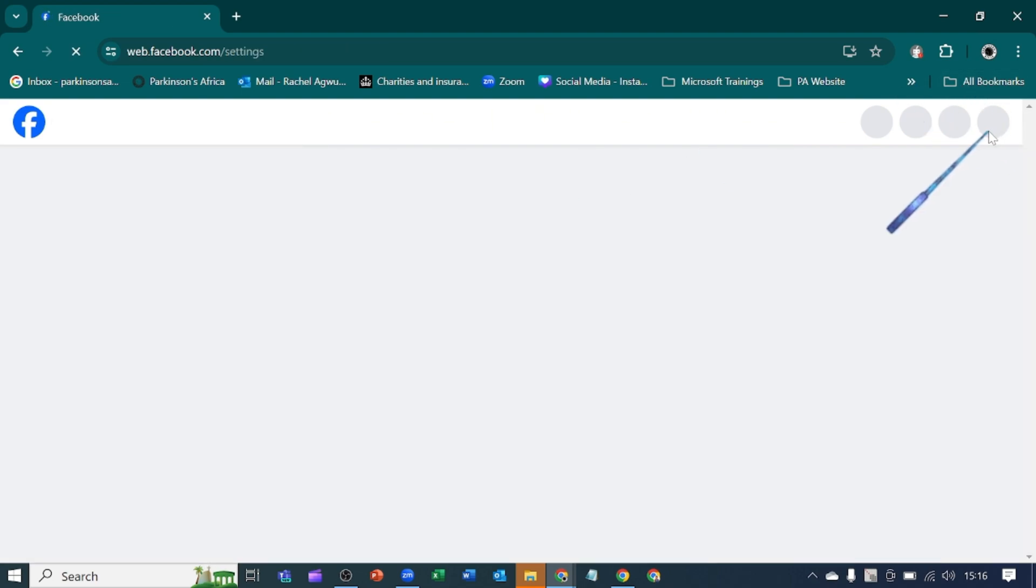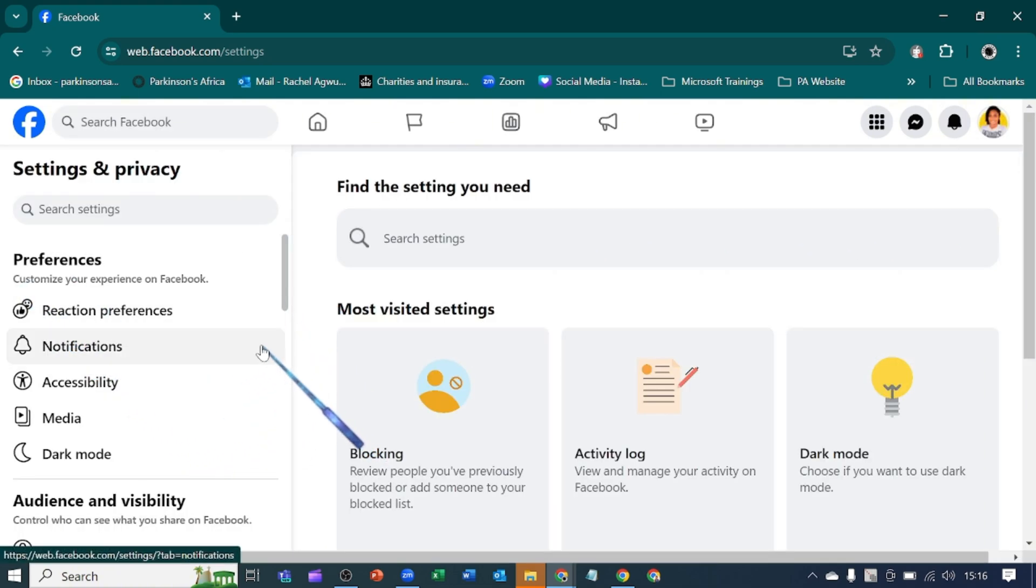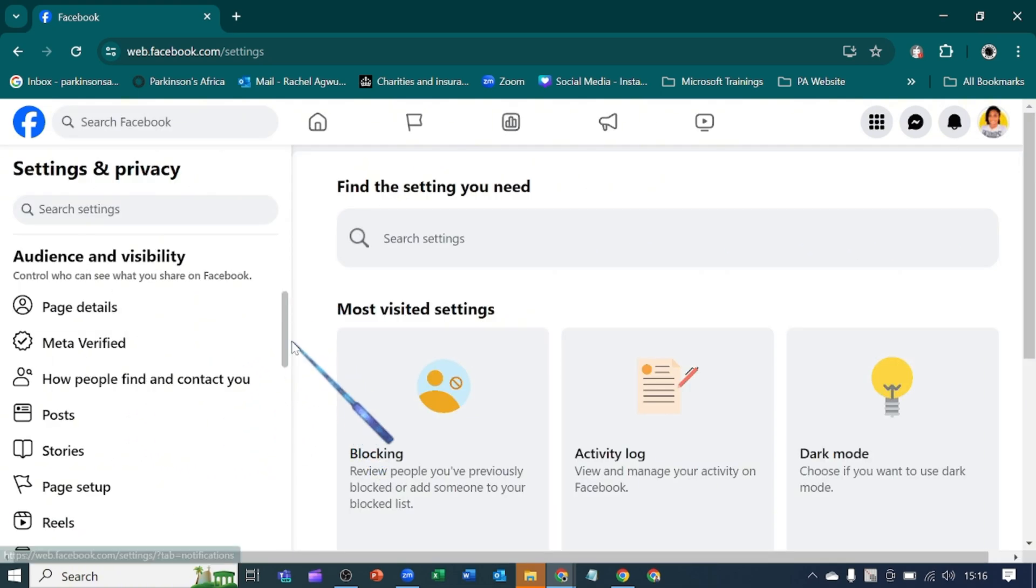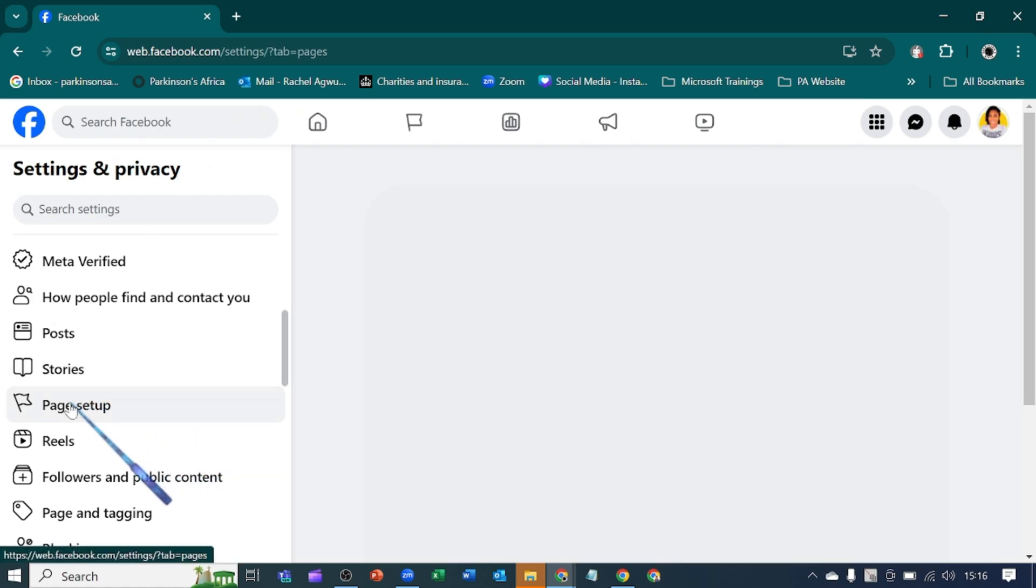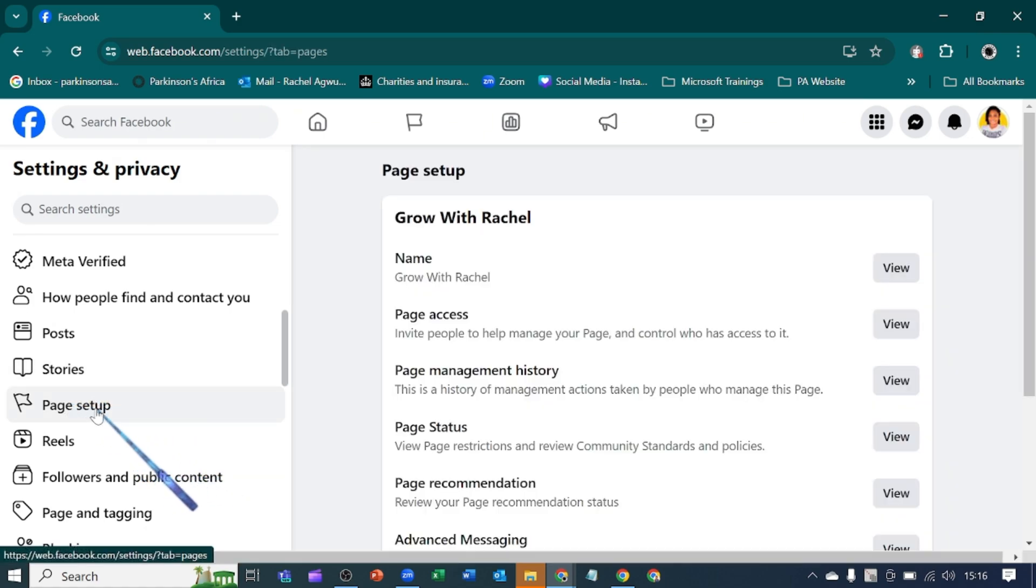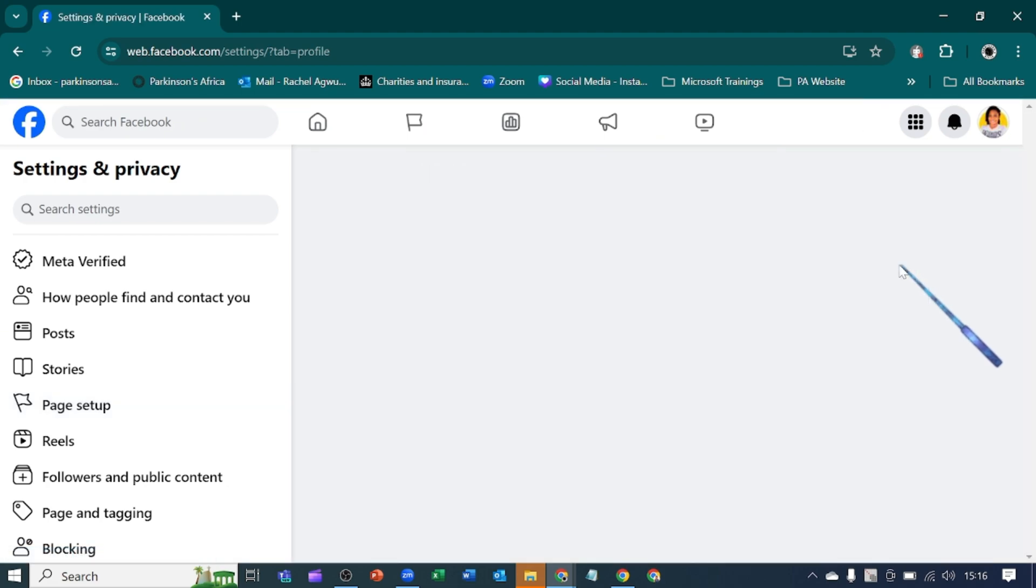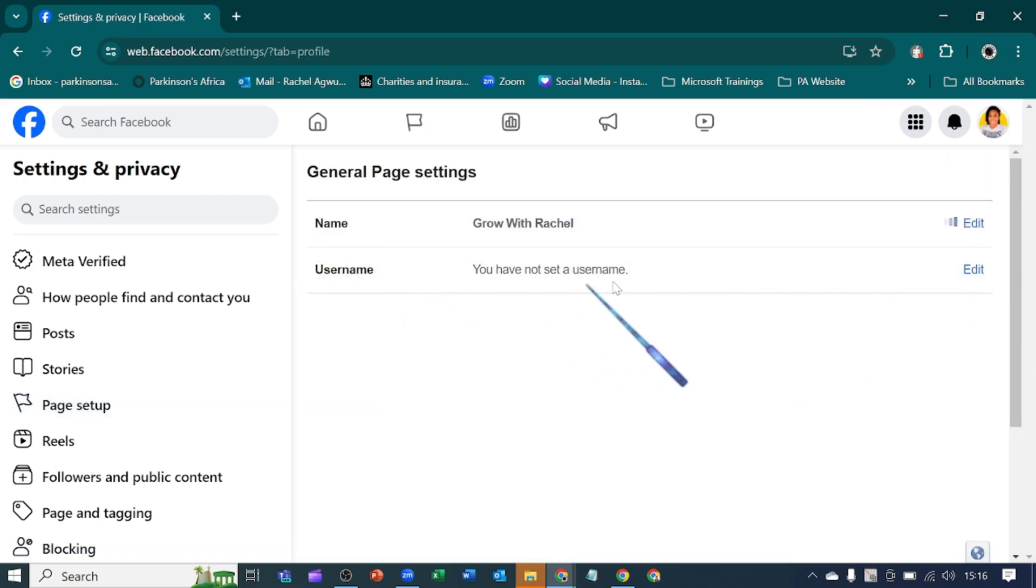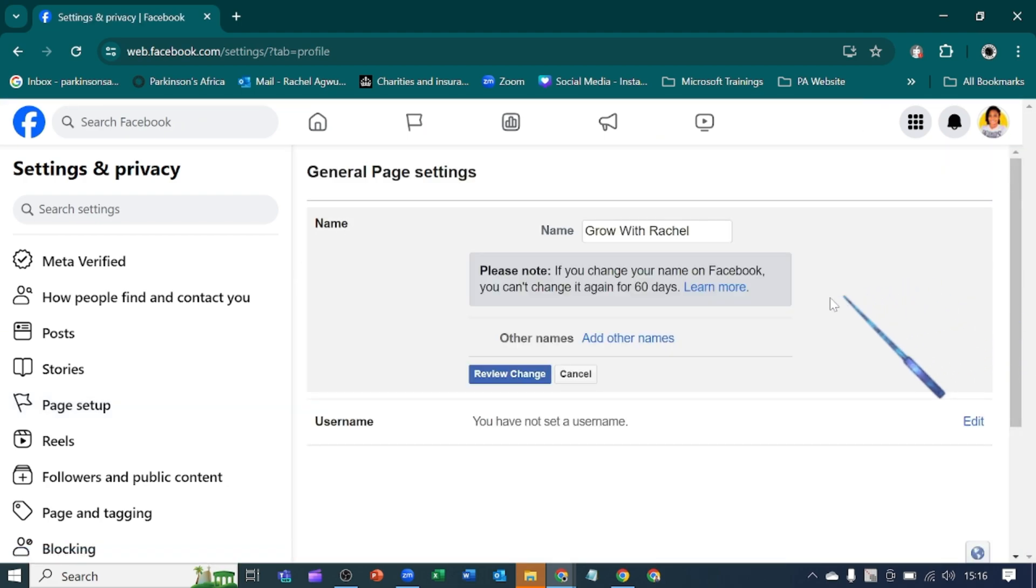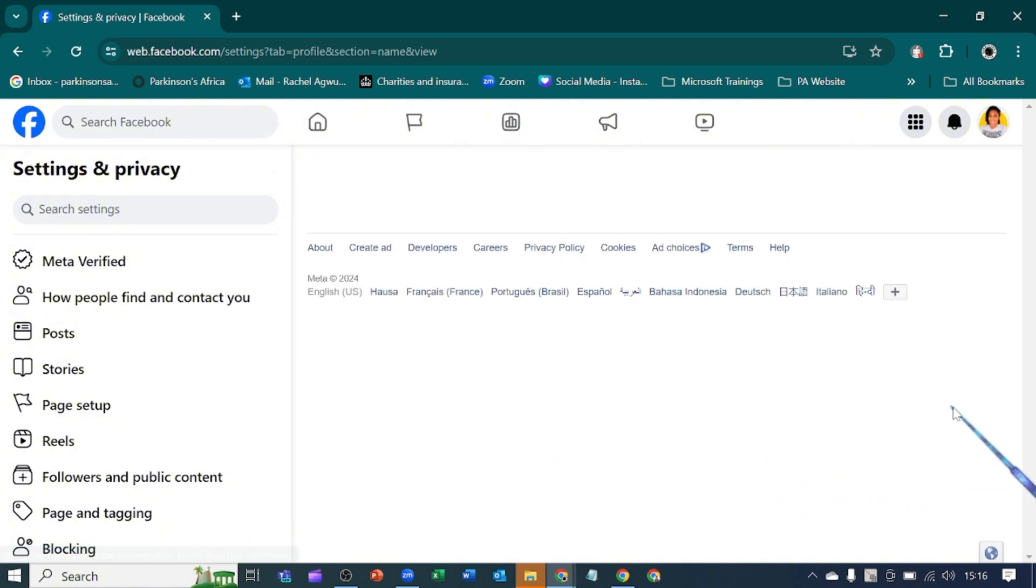Let's scroll down to look for page setup. Let's find, click on page setup, and go over to our name to view it. You can edit your name here, but we'll be focusing on the username, which is what we will edit.